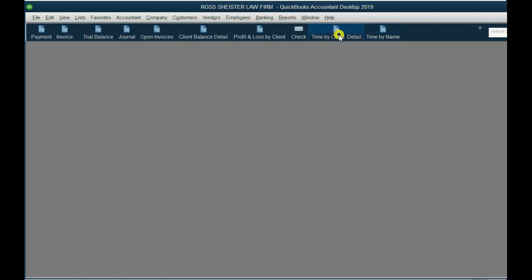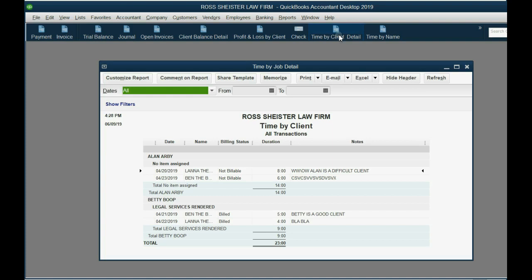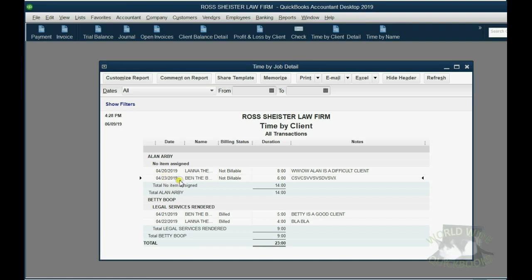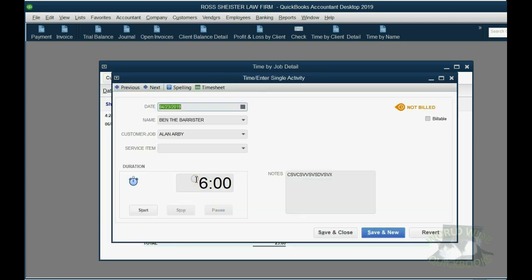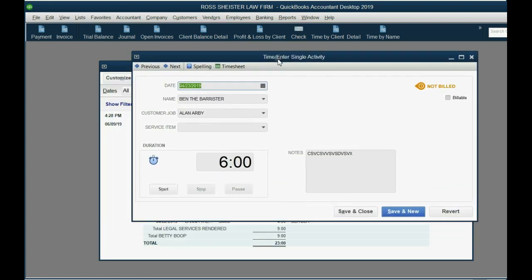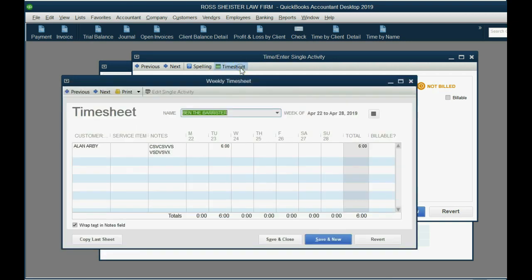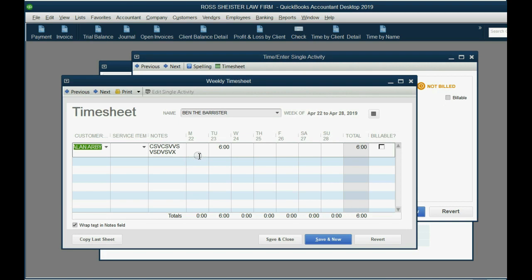If I open up time-by-client detail, just like I did in the previous video, and I can see this was made during the week of April 23rd, sometime during that week. Now, if I double-click, the previous video showed we go back to the timeslip that I made. But if you click here, timesheet, you'll get every timeslip for that week or for that period of time for that particular customer, or a client. So, in this case, it was six hours on Tuesday the 23rd. It was for Al and Arby.